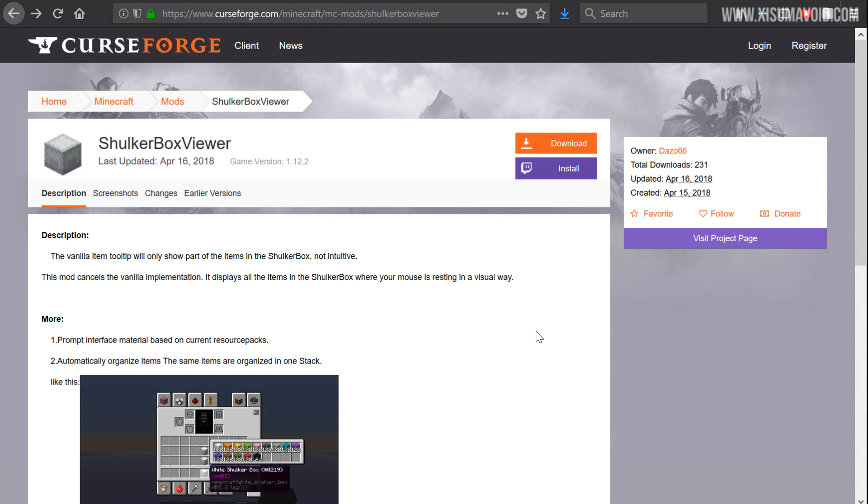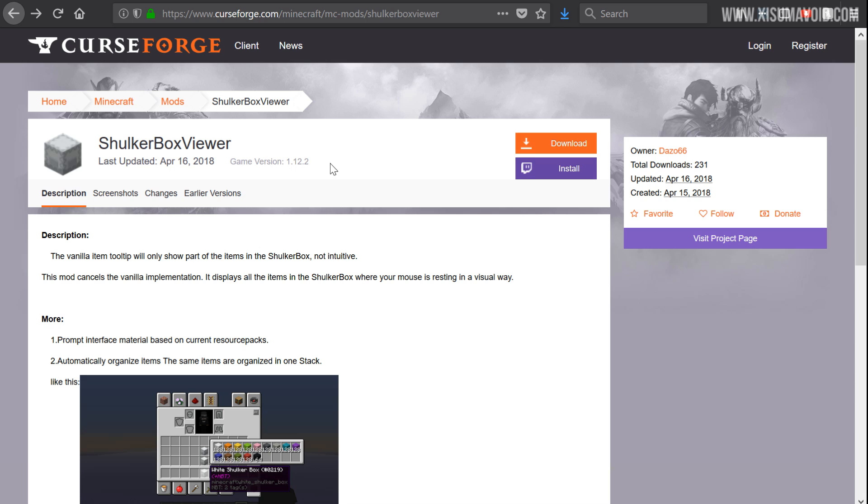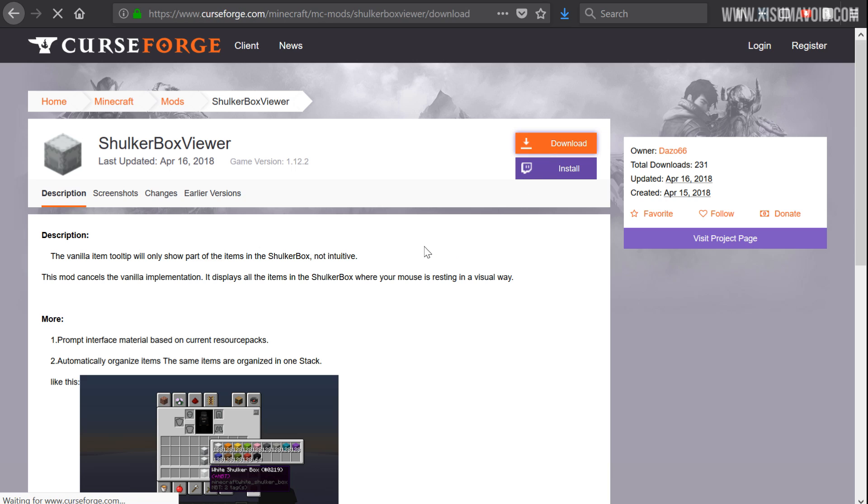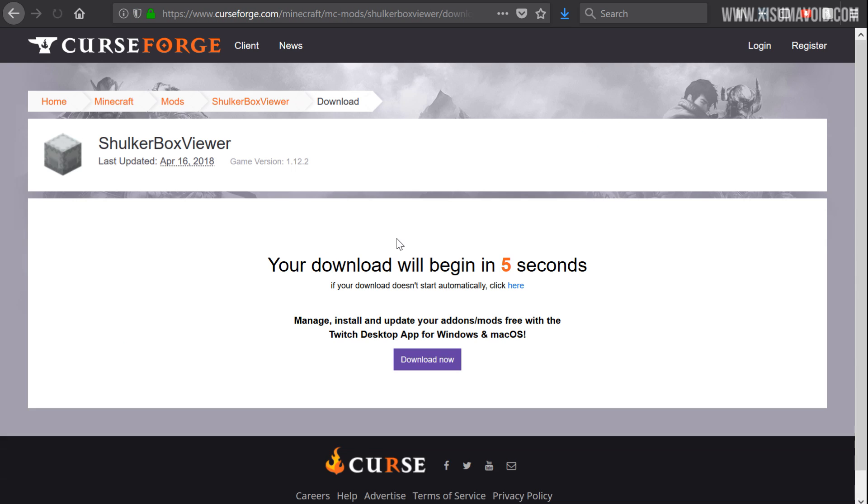Now that we have successfully installed Forge, we need to visit the CurseForge website. You can find a link to this exact page in the description box down below. This is the page of the Shulker Box Viewer mod. You can see it's for game version 1.12.2. And what we need to do of course is download it, so we can click on the download button.